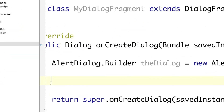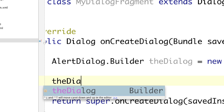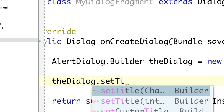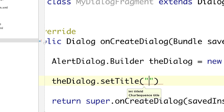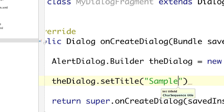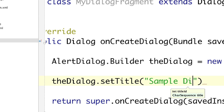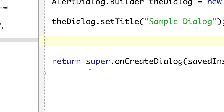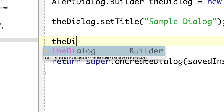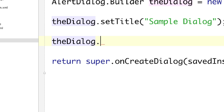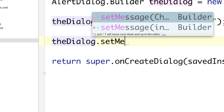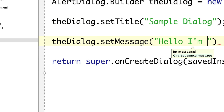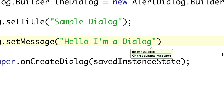To set the title, call 'dialog.setTitle()' and type in what you want — I'll use 'Sample Dialog'. To set the message body, call 'dialog.setMessage()' and type in your text — something like 'Hello, I'm a dialog'. All this code is available in the description if you want to reference it.